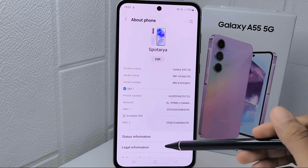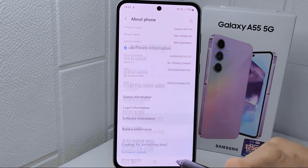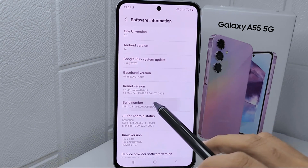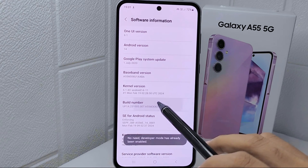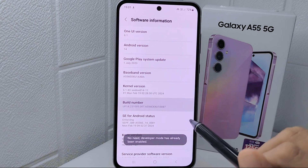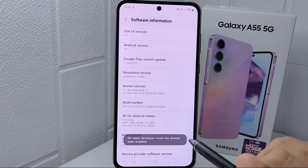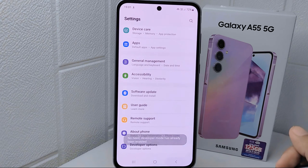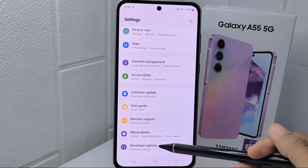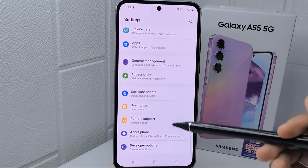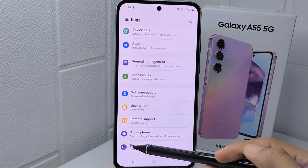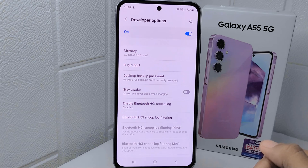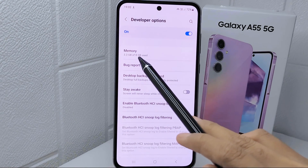Next, select Software Information, then tap on the Build Number seven times. After activating it, exit and select Developer Options at the bottom, where you can check your RAM in this menu.